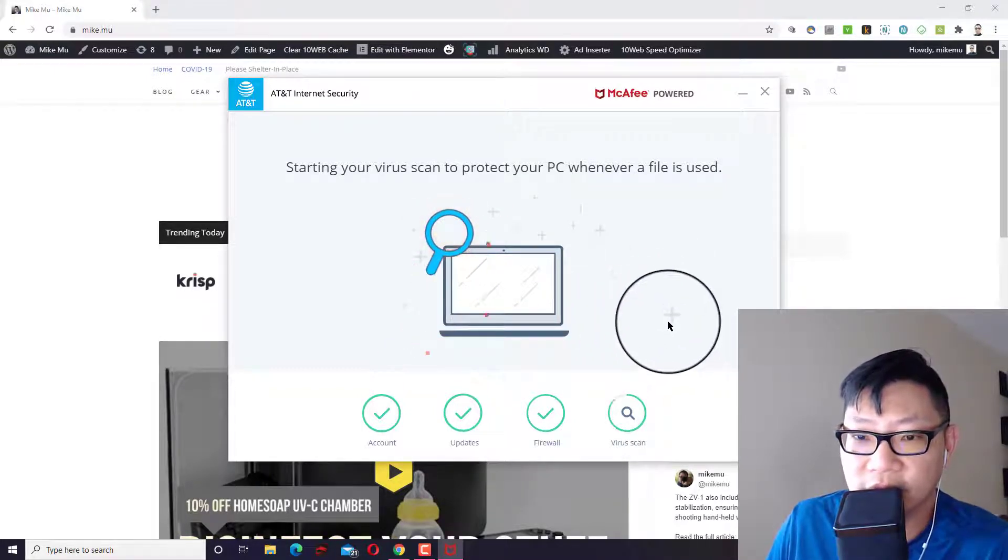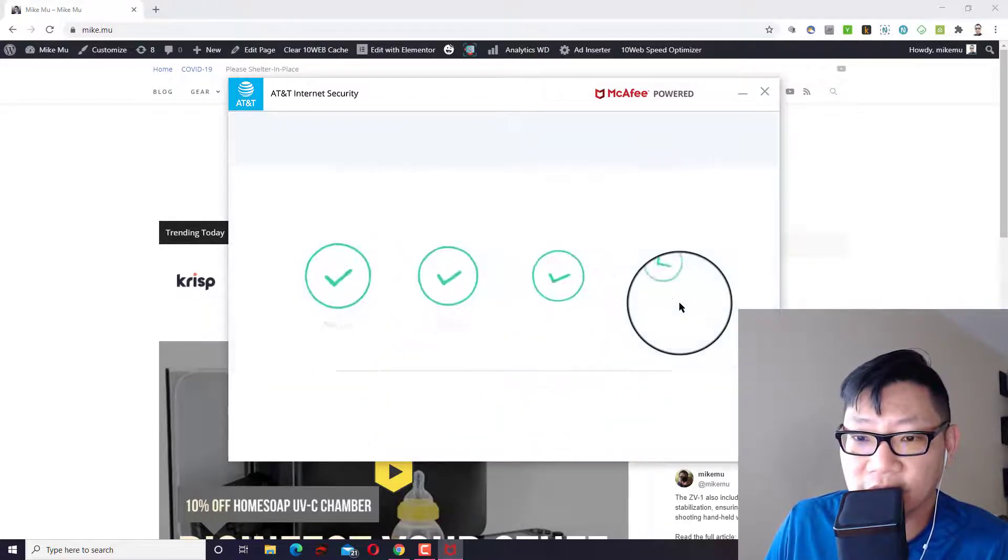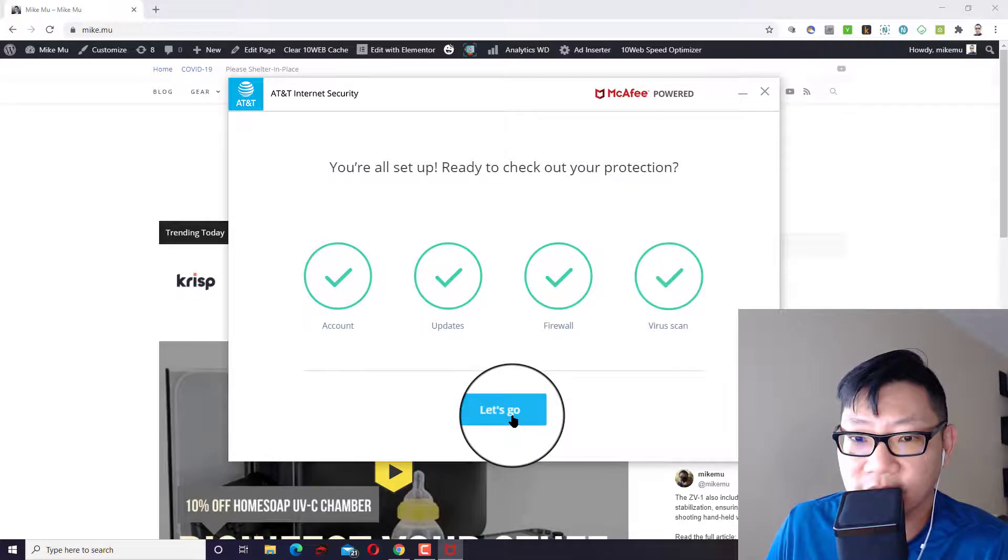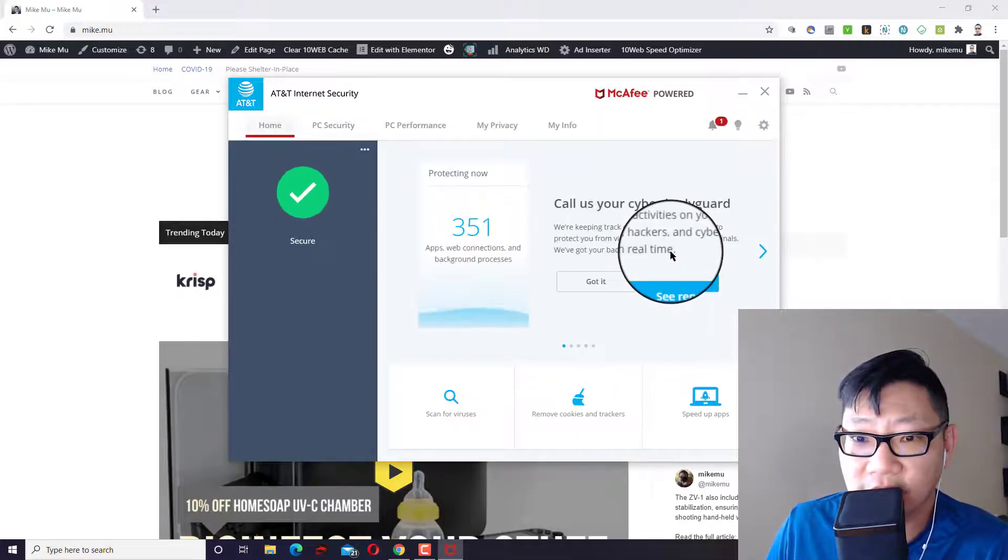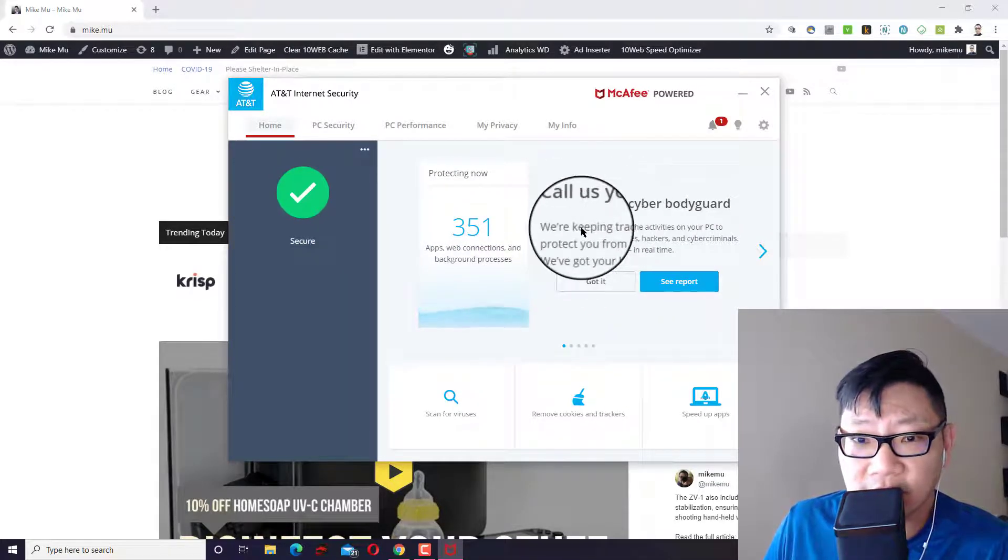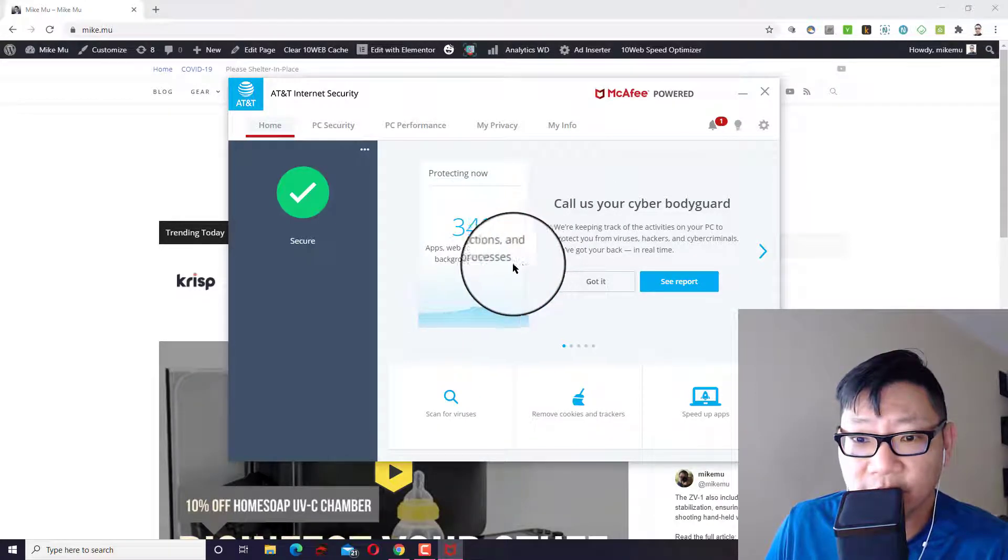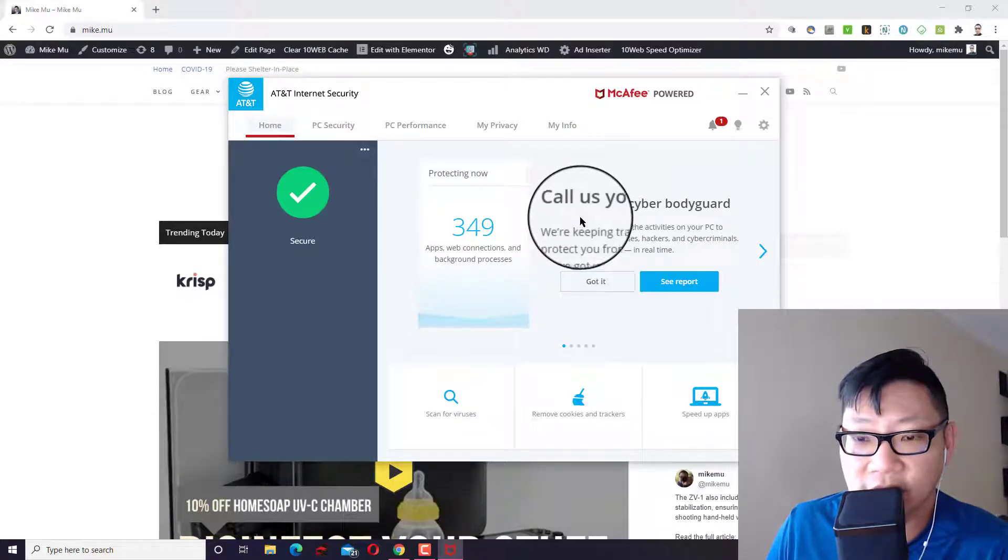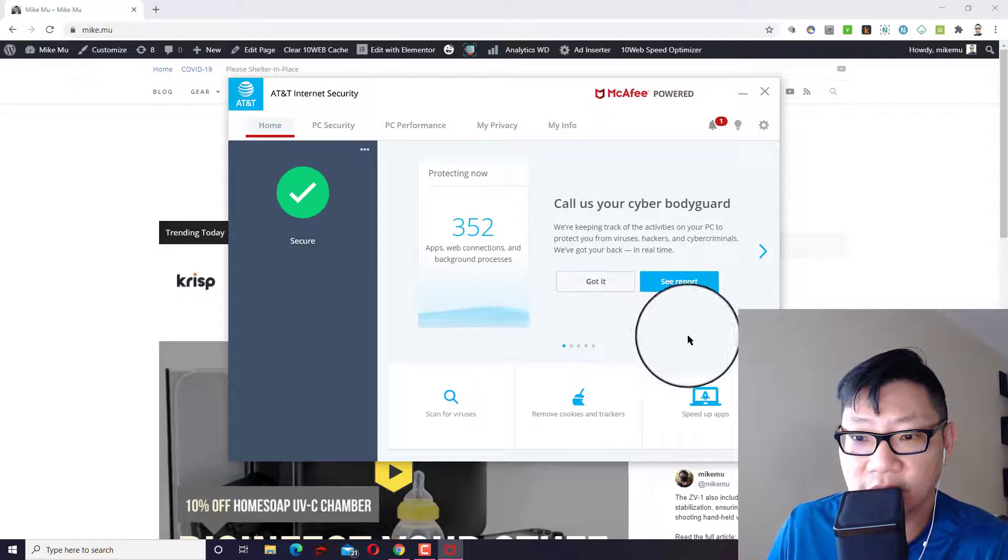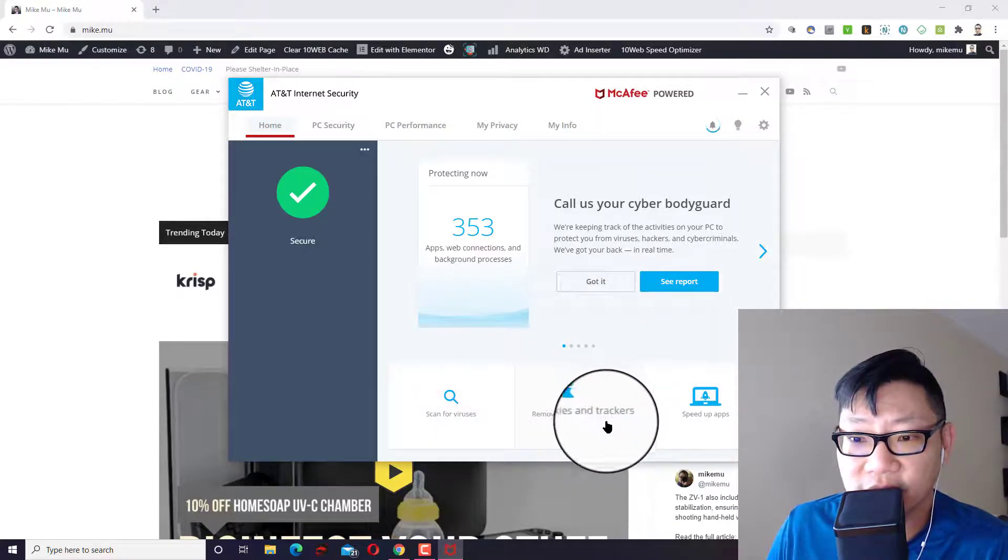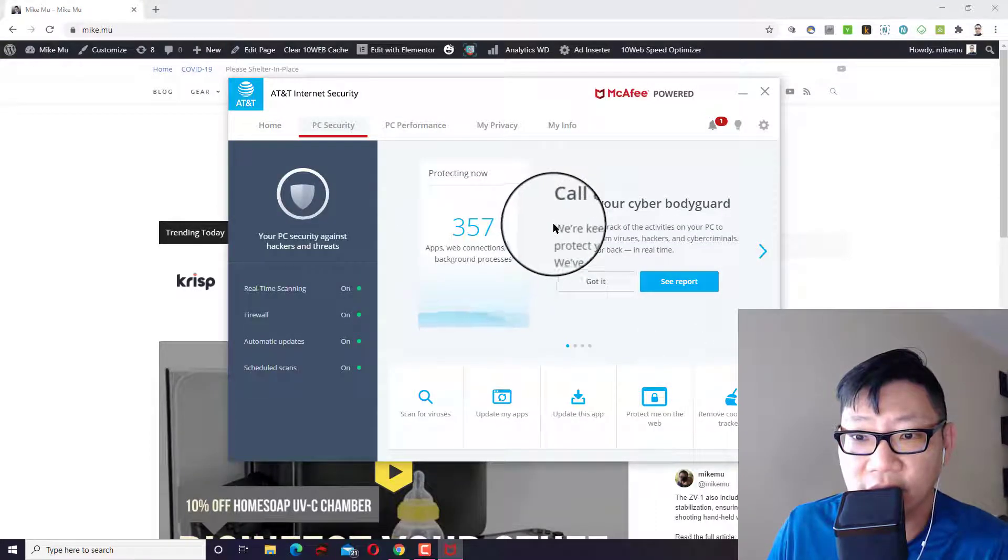Okay. Ready to check out your protection. All right, let's go. Let's see what's going on here. So now it gives me an up to date thing. I have 351 apps, web connections and background processes. That does not surprise me. I have a lot of things going on at this computer. I can go and see the report. That's pretty cool. It's got scan for viruses, remove cookies and trackers and speed up applications. Let's check out pieces of security. Okay. Everything's on PC performance.